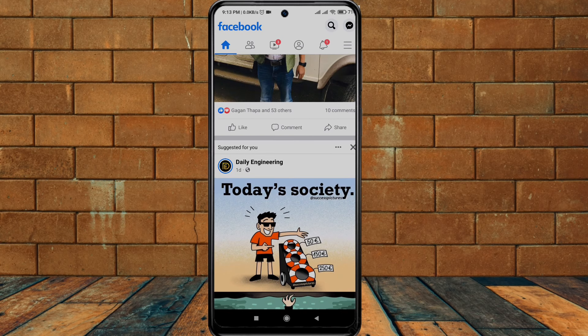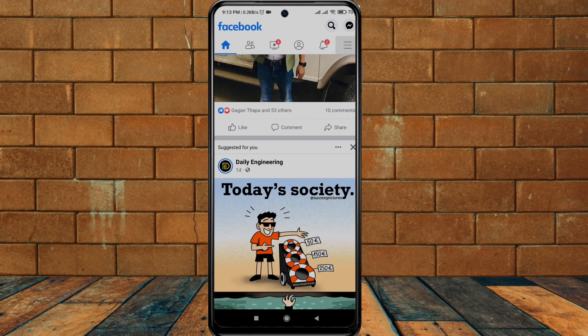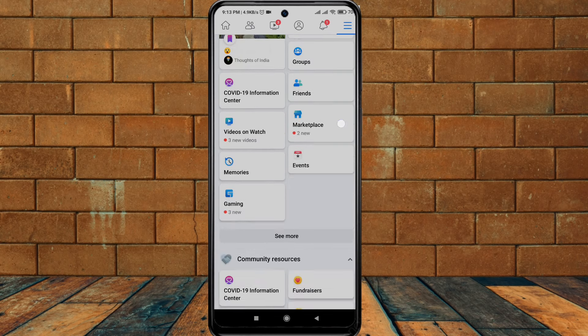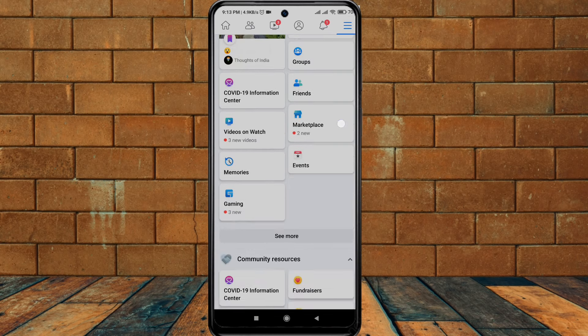You can see I am on my Facebook news feed here, and my language for now is English. You can see that. So I'm going to change this language. To change the language on Facebook...